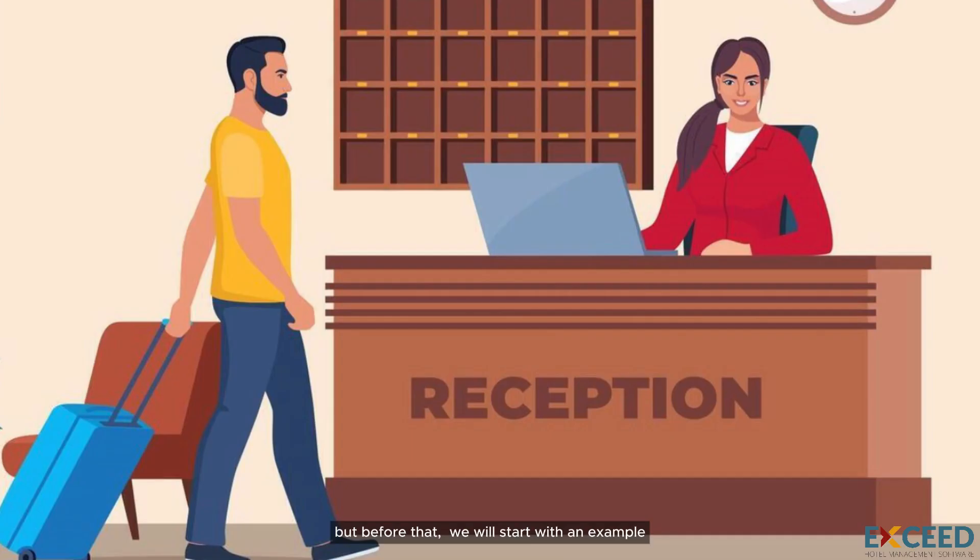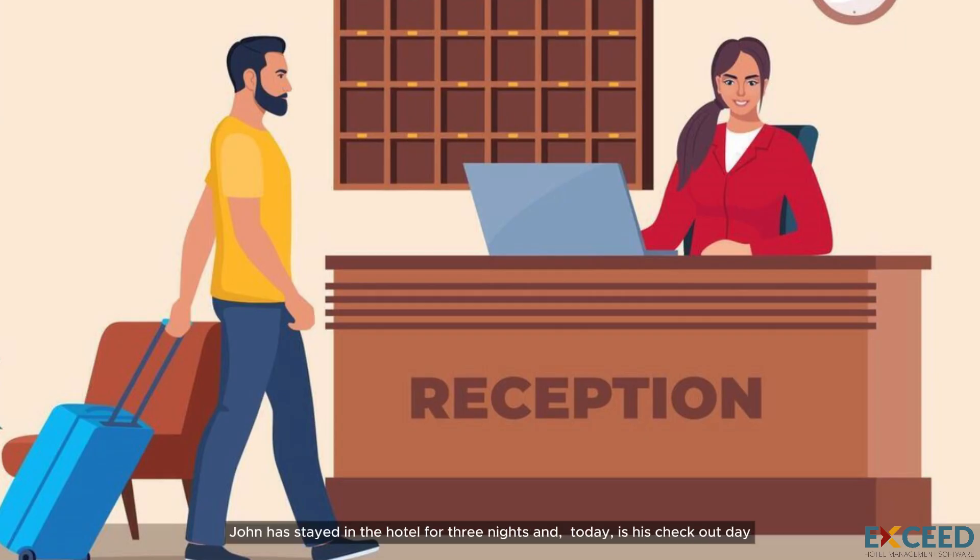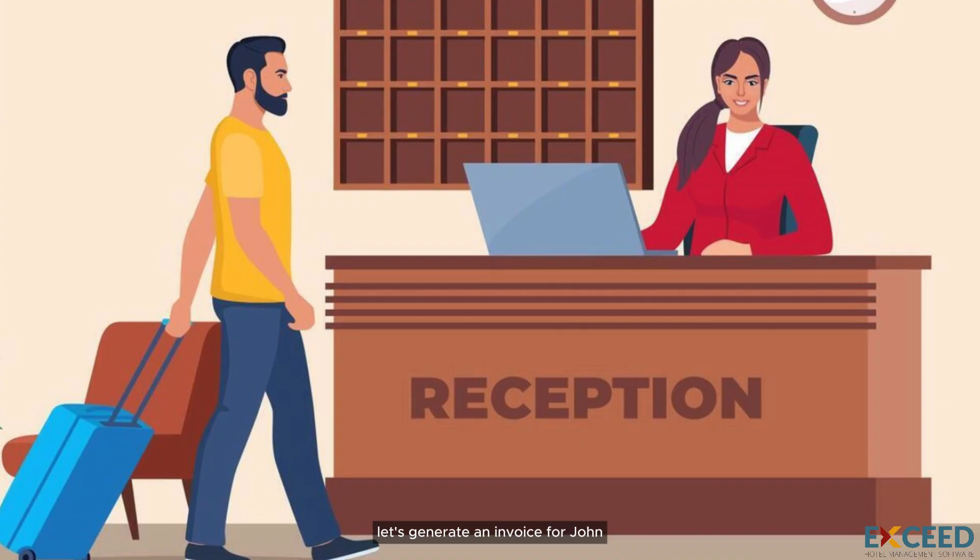But before that we will start with an example. John has stayed in the hotel for three nights and today is his checkout day. Let's generate an invoice for John.